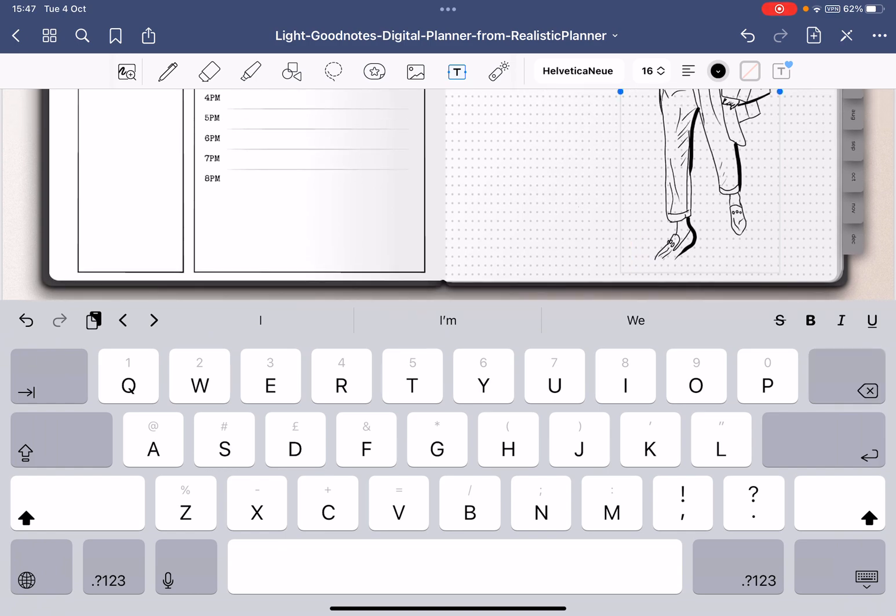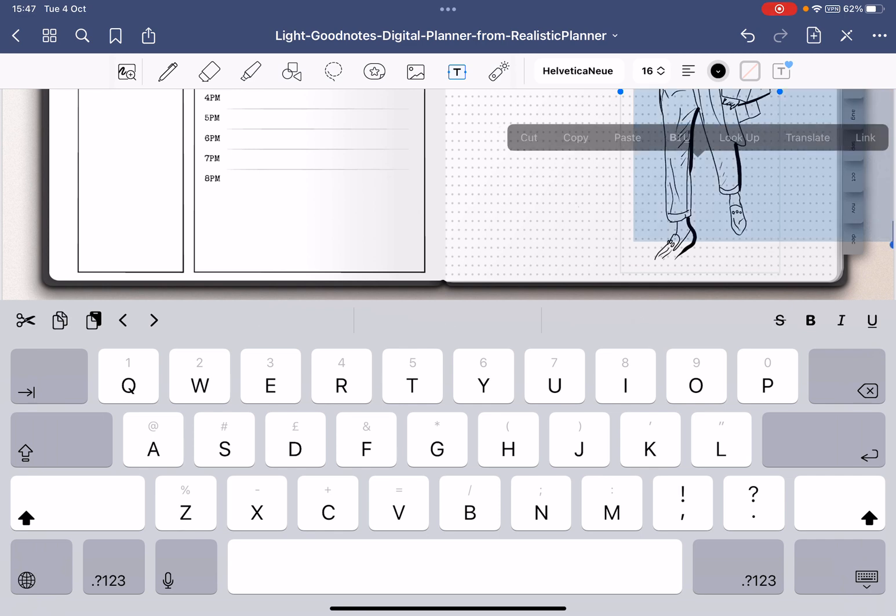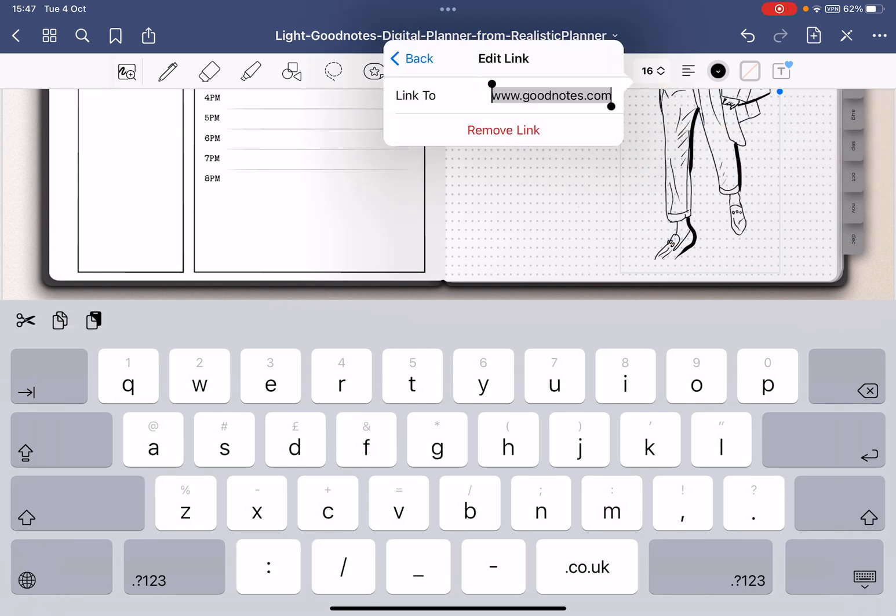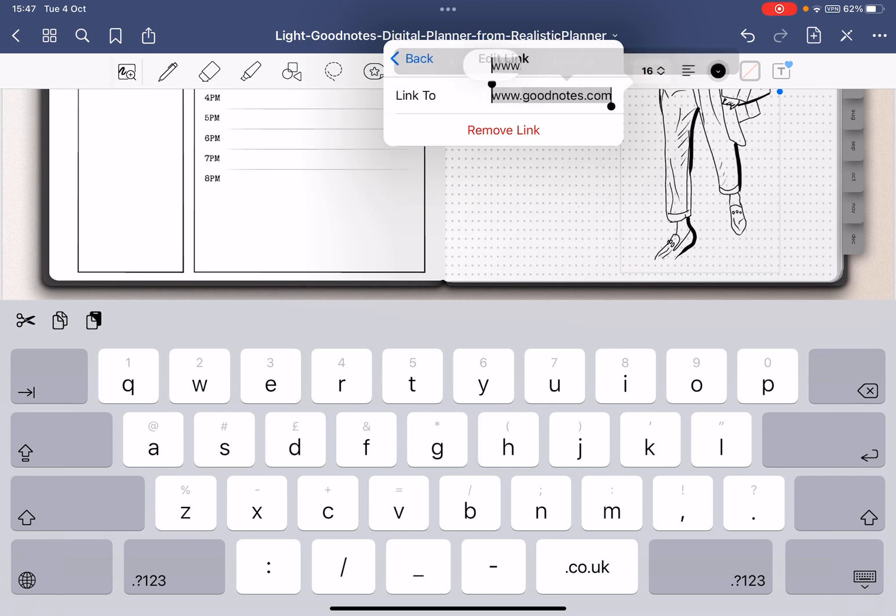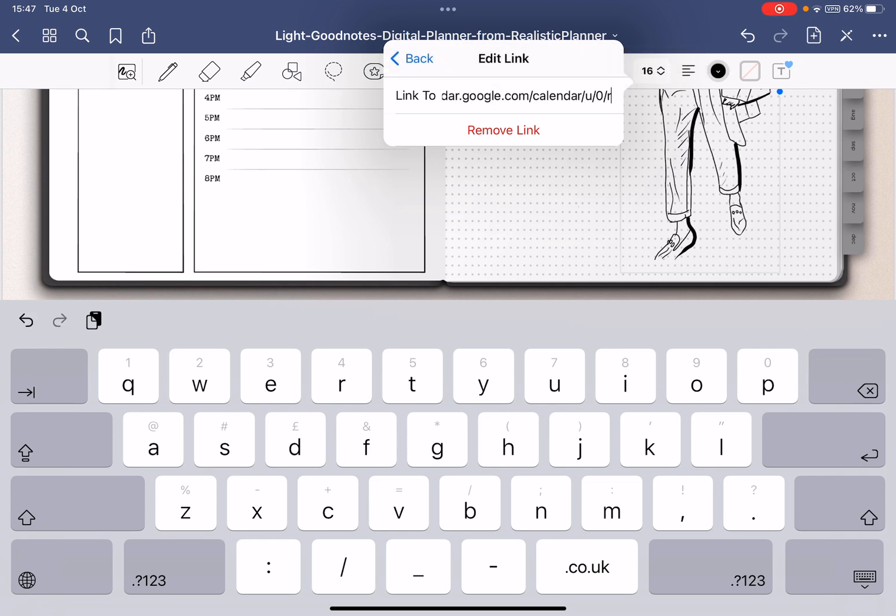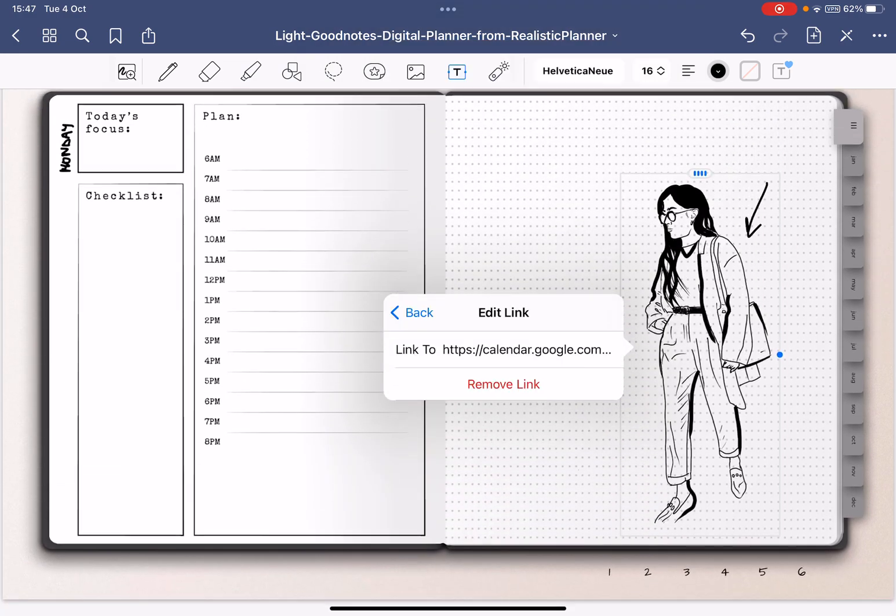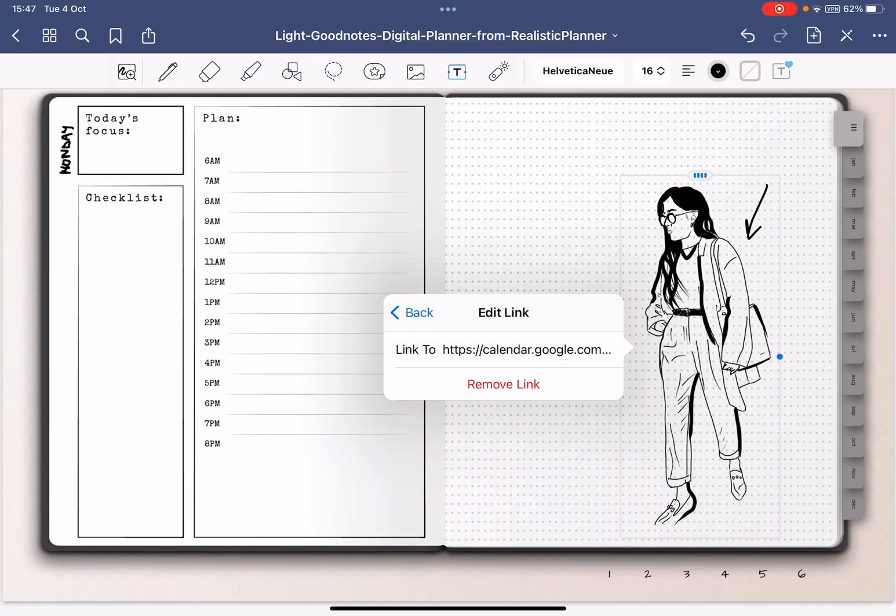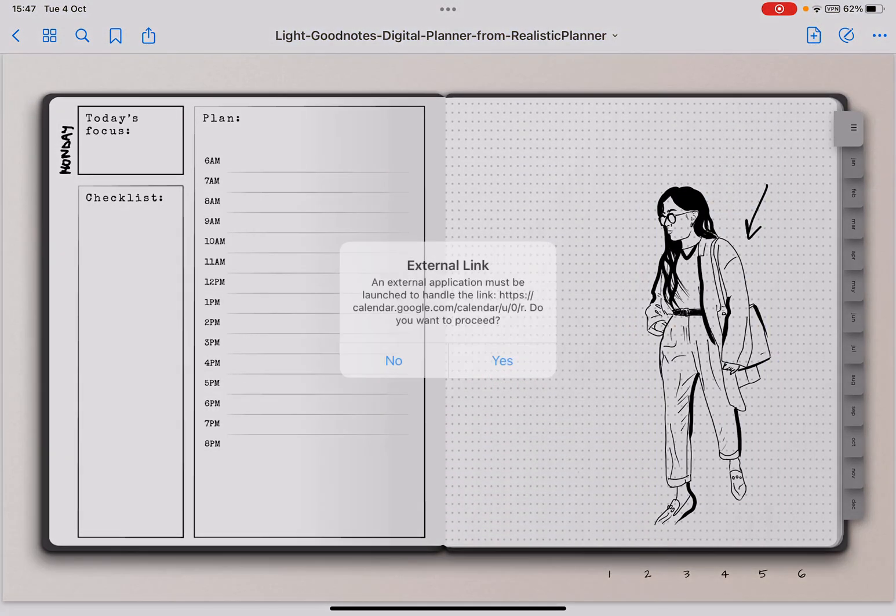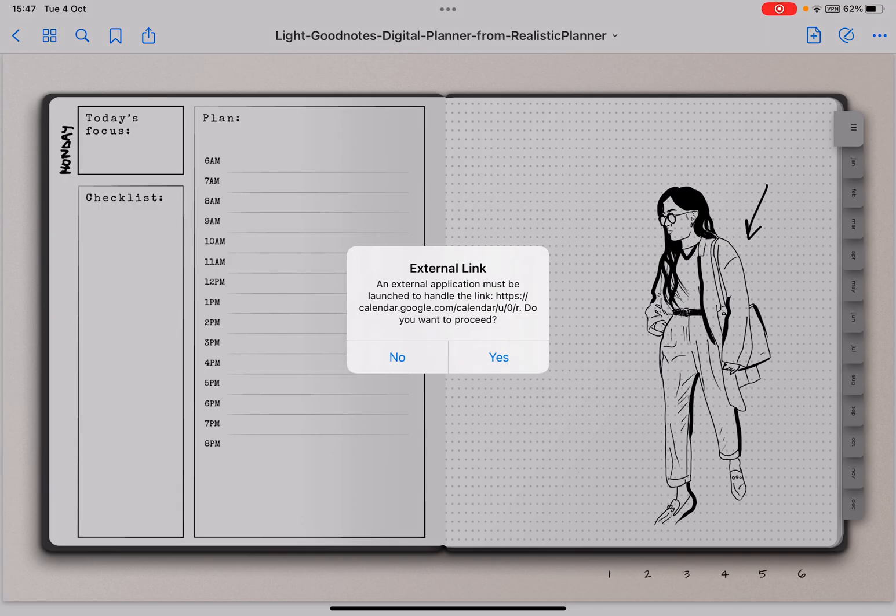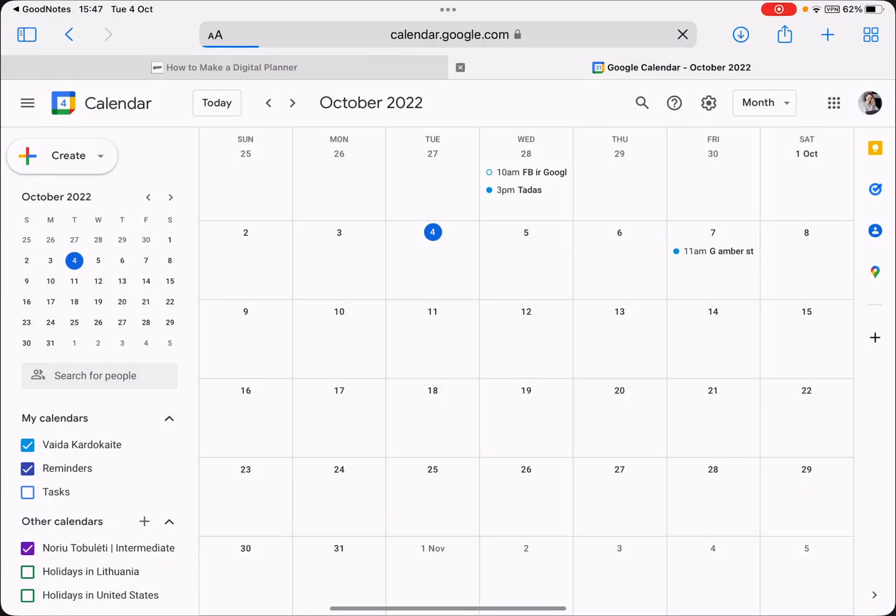Then I will select the whole thing, select all, and then I can link this part as well and just link it to whatever I want it to be, click enter. So now if I click here I can actually go to this page as well.